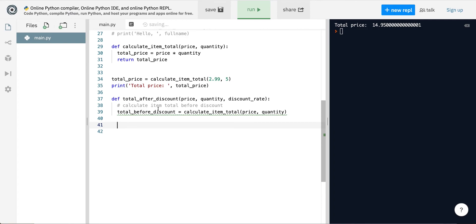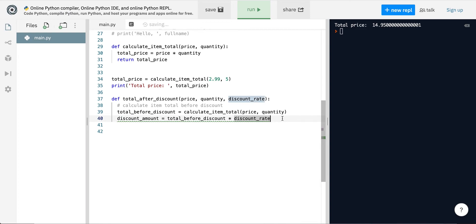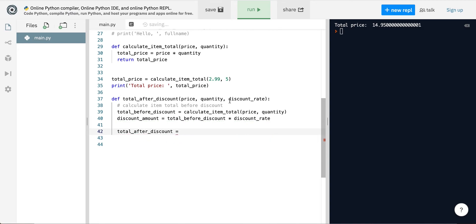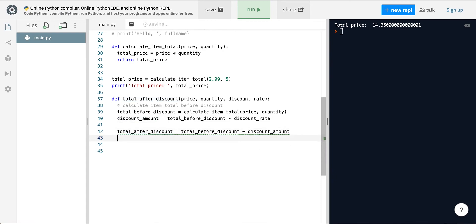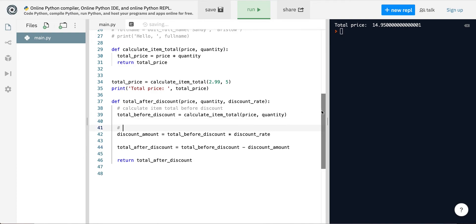Now to calculate the discount, I take the total before discount and multiply it by the discount rate — this gives me the discount amount. Then to get the total after discount, I take the total before discount and subtract the discount amount from it, storing the result in 'total_after_discount'. Then I return that total after discount.